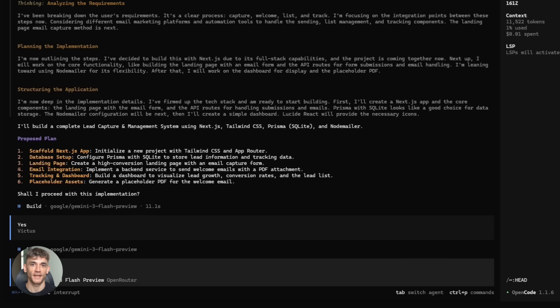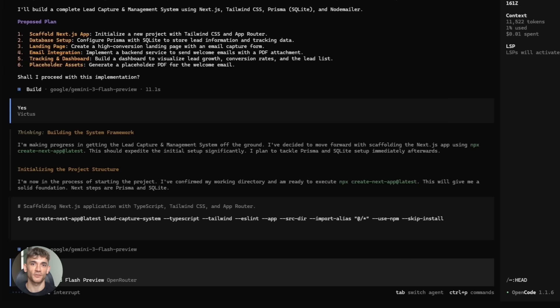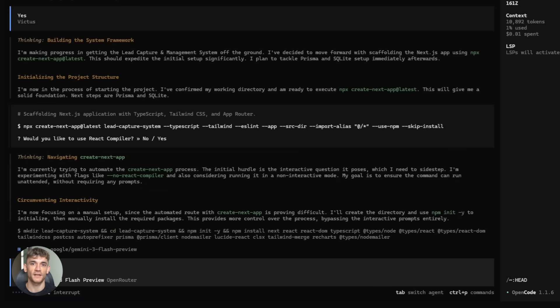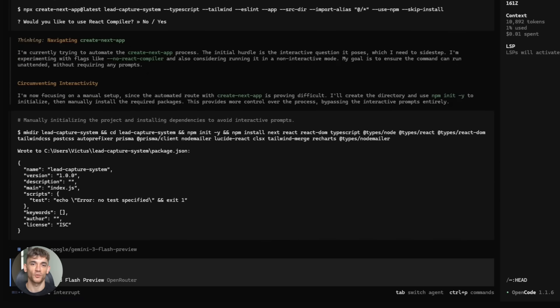You unlock premium models like Claude Opus 4.5 and Gemini 3 Pro. And you get access to anti-gravity's generous rate limits. So you're not getting blocked every five minutes. You can run heavy tasks without hitting walls. This combo is powerful.